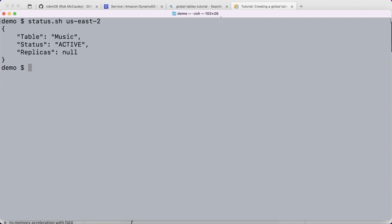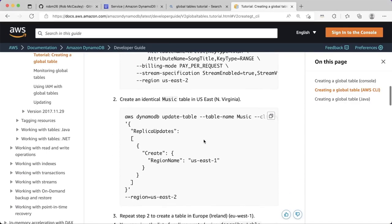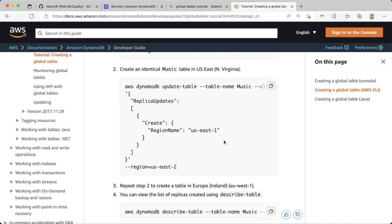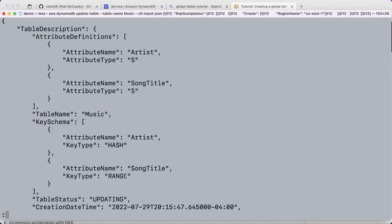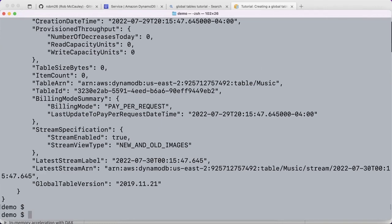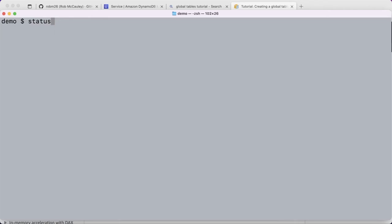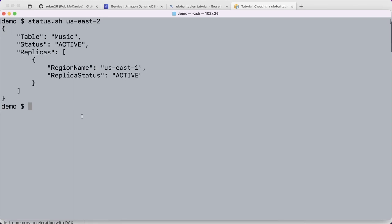Now we simply ask that same table to create a replica of itself in US East 1. We run an update table command to add the new region. After checking the status, we see the replica is online and active — the global table is ready to go. We could write to either US East 1 or US East 2 and know that changes will be replicated in typically about one to two seconds. We can continue and create another replica in Ireland, EU West 1, to have a three-node global table.